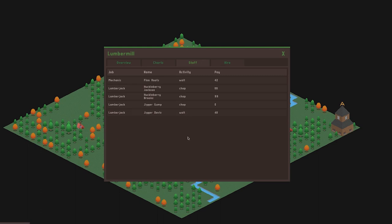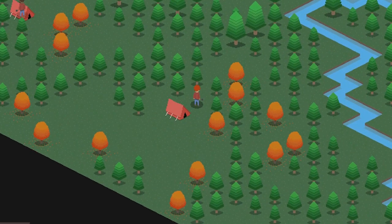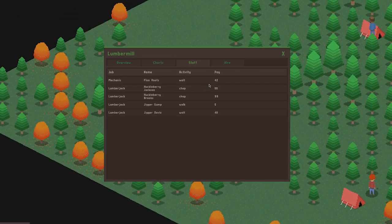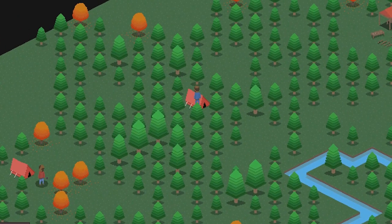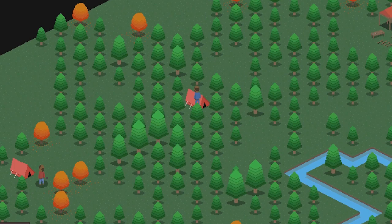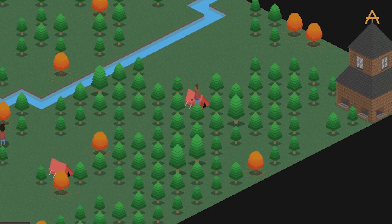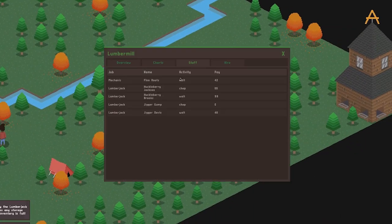At the moment, if you click on one of the staff entries, it will show you the staff member in the world, but I think that will soon change to a selection, where you can then fire or look at the employee depending on which option you choose.